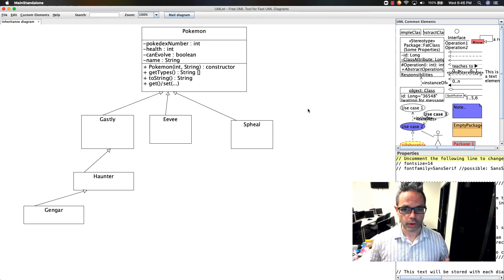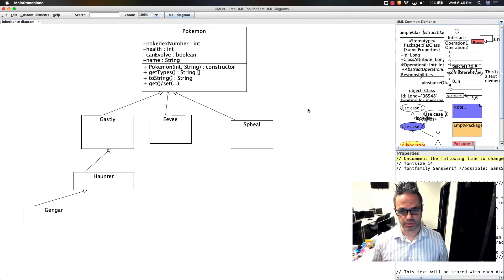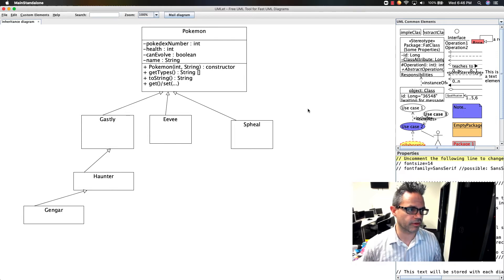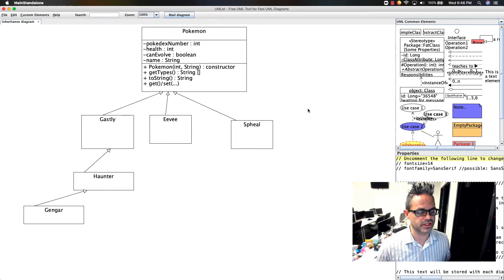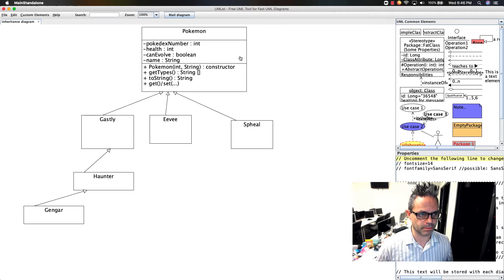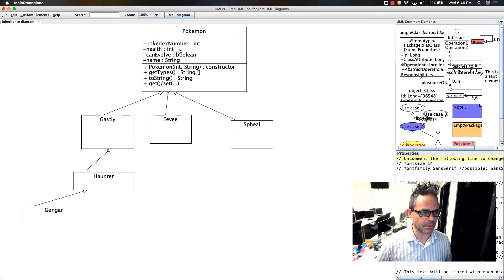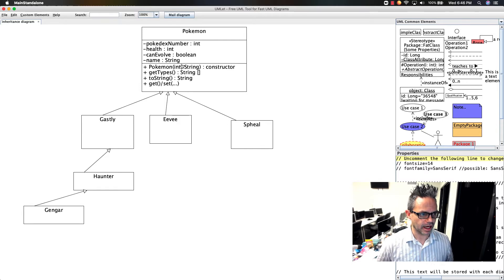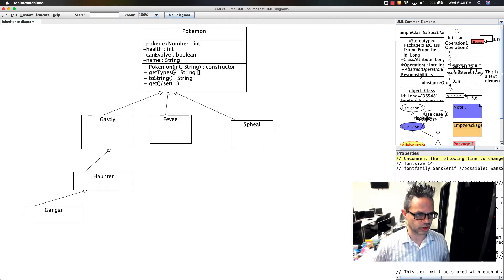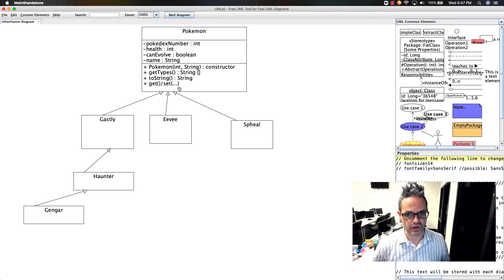Welcome back. We're going to continue exploring the concept of Java inheritance with Pokemon. Here we have the beginnings of our inheritance diagram. At the top we have our abstract base class, the Pokemon class, with data members that all classes will inherit. The methods are public that everyone gets access to, including our constructor, getTypes, toString, and the getters and setters.